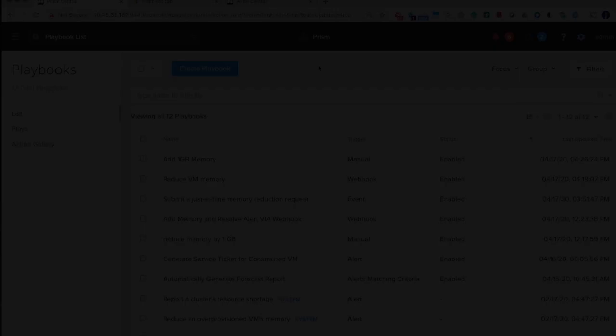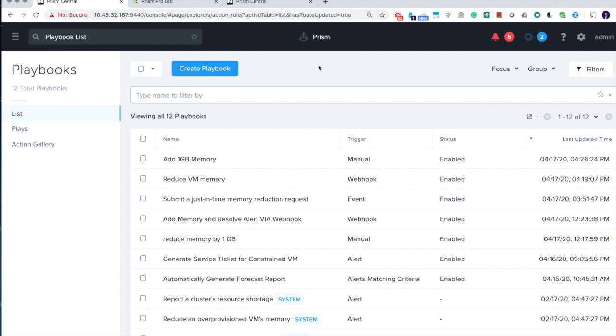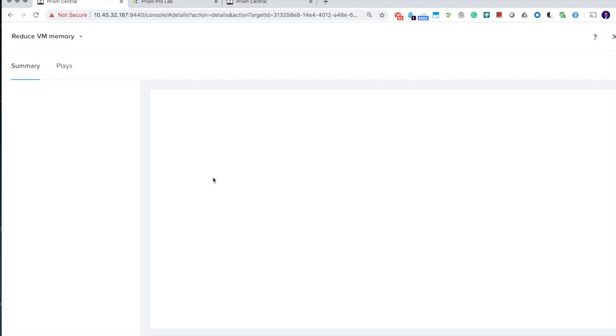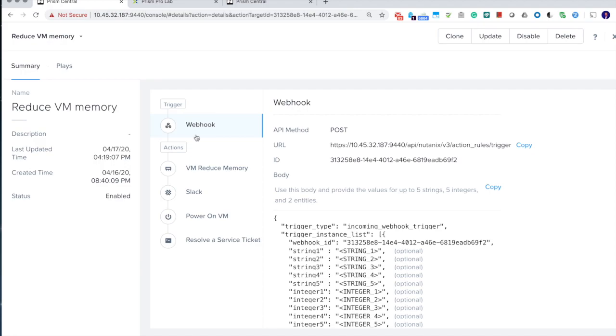Now let's very quickly go through how you can create the second playbook where the operator can use a third-party system to automatically trigger automation in Prism Pro. The second playbook leverages the webhook trigger type. And the webhook trigger type will create a webhook signature that anybody can call in. It can pass in multiple strings and integers and entities. So let's see how we can create a similar playbook very quickly.